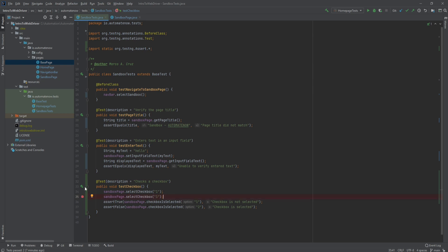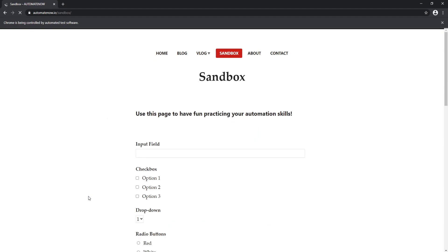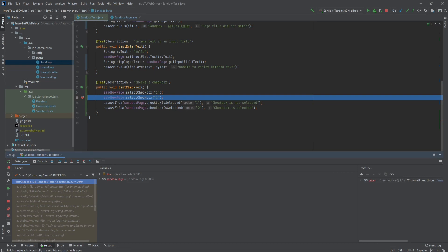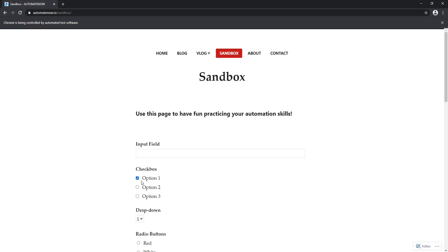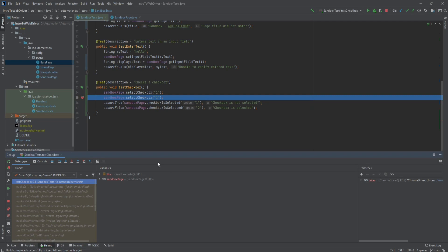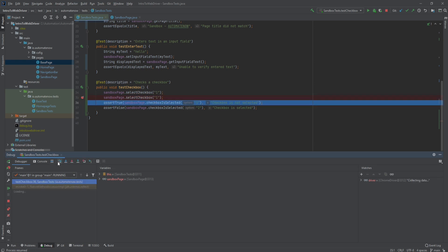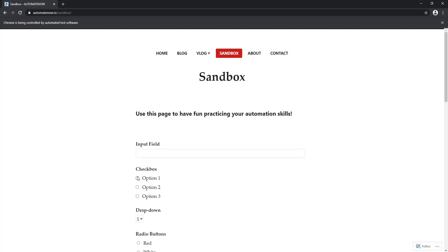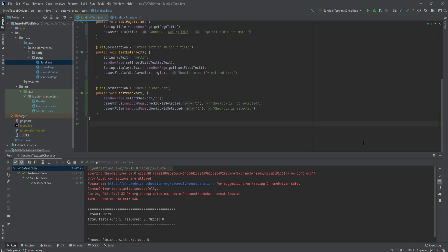I'm going to put a breakpoint and run this test in debug mode. Notice that it selected the checkbox — here option 1 is selected. We see that we are on the highlighted line. When we click to step over that line it will be executed and it will unselect the checkbox. Now if we go back to the website, we can see that the checkbox is no longer selected. Well, that does it for checkboxes. See you in the next video where we will talk about dropdowns.